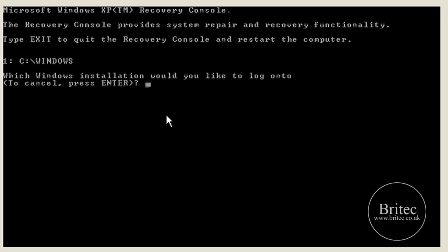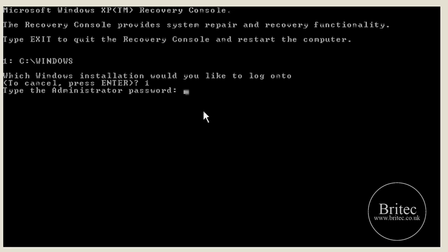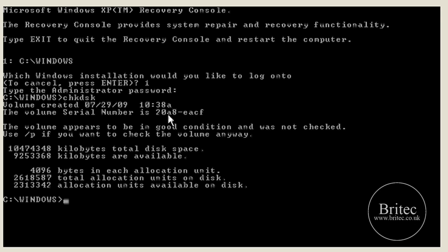All you need to do now is push 1 and press Enter. We haven't got a password and straight away we're in the Recovery Console, and I can do all the stuff that I need to do from here.